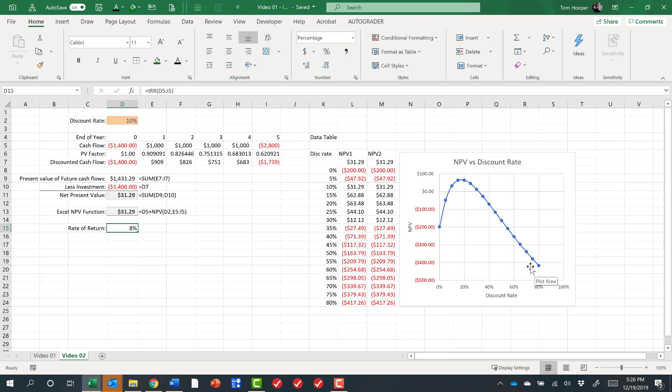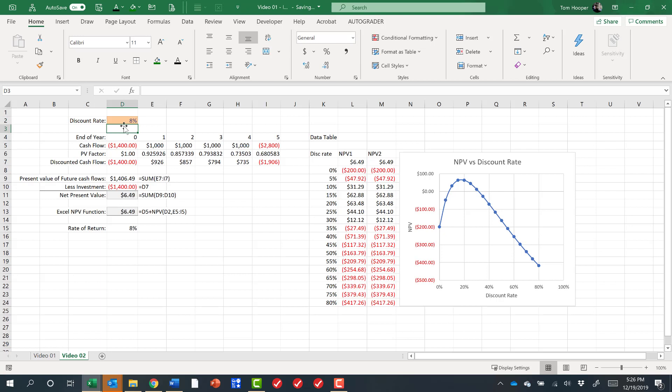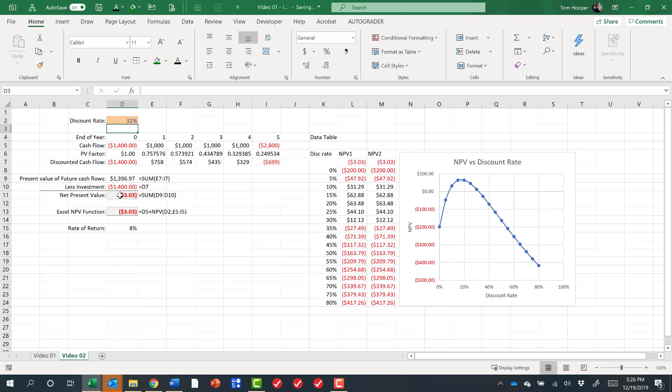So if we said that the rate of return was the discount rate which gives us zero NPV, is the rate of return here or is it here? Let's see, if I put in about 8%, I get a pretty low NPV and I can find out what exactly it would be. If I put in about 32%, I also get something very near zero.